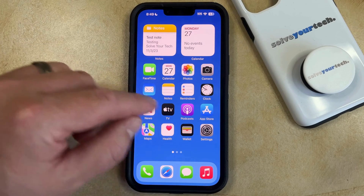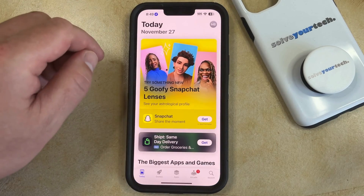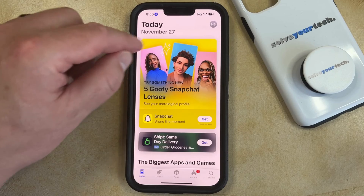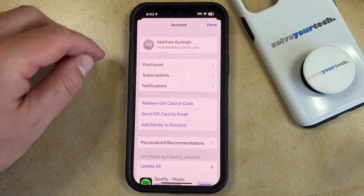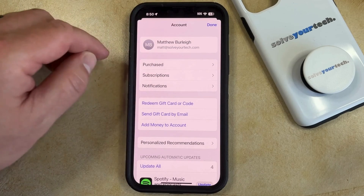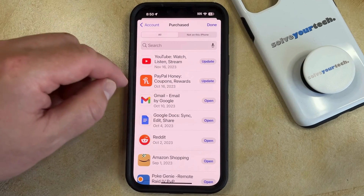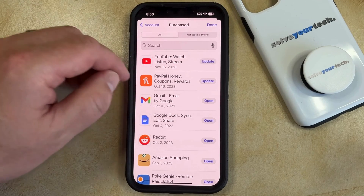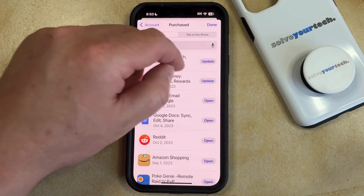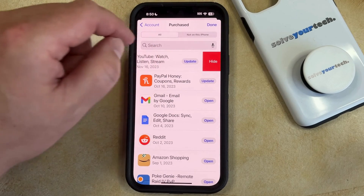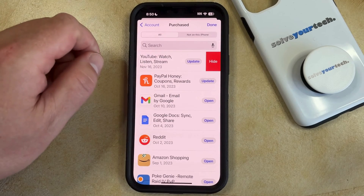You can do this by opening the App Store. You can then select your profile icon at the top right corner of the screen, and then you can choose the Purchased option from this menu. Now you just need to find the app that you would like to hide, then swipe to the left on it and tap the Hide button.